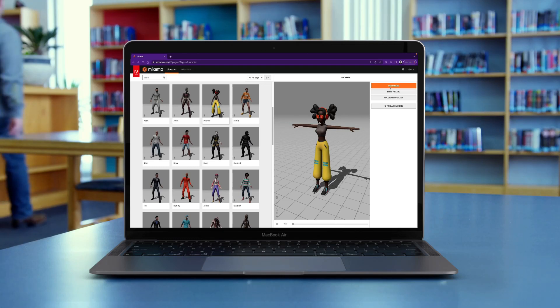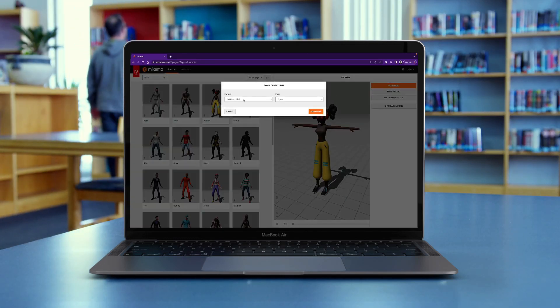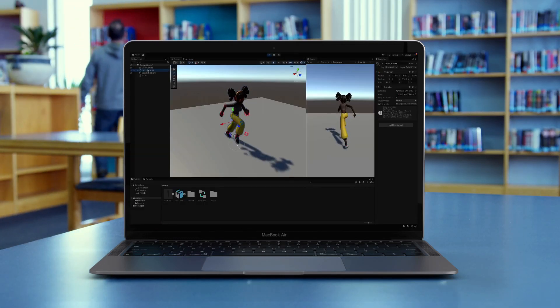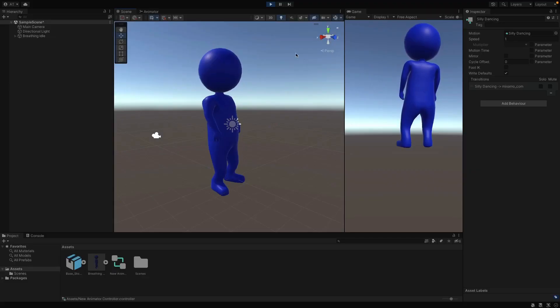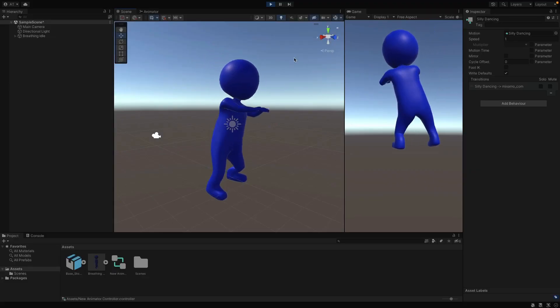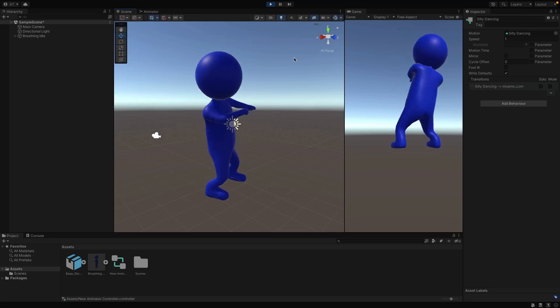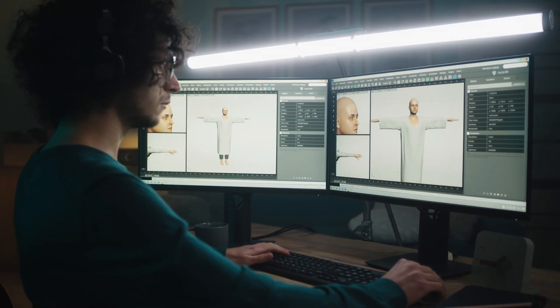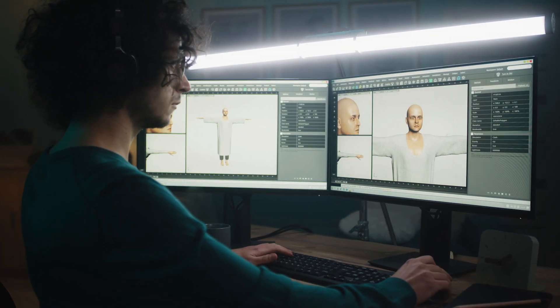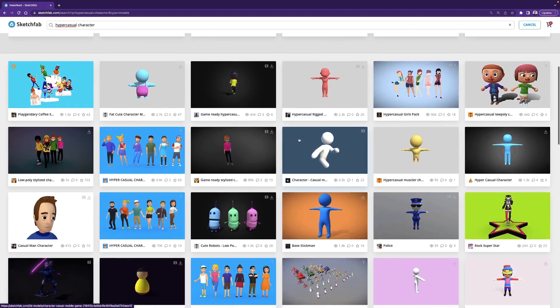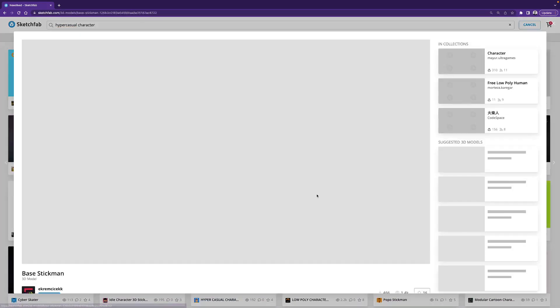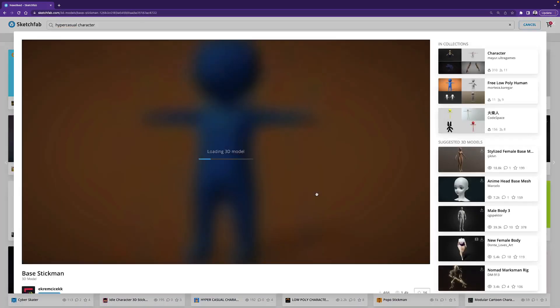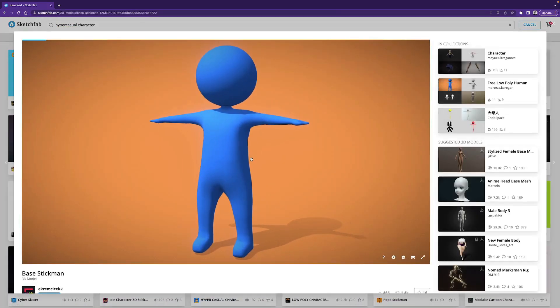In the previous video, we talked about downloading Mixamo characters and animating in Unity. This video will be on animating your own 3D models, not the Mixamo models, so you may have modeled it yourself or found it from the web. In any case that you have the model and want to animate it, I will explain how in this video.